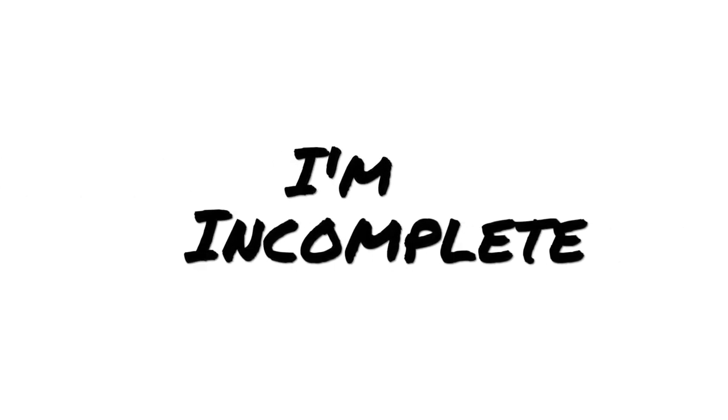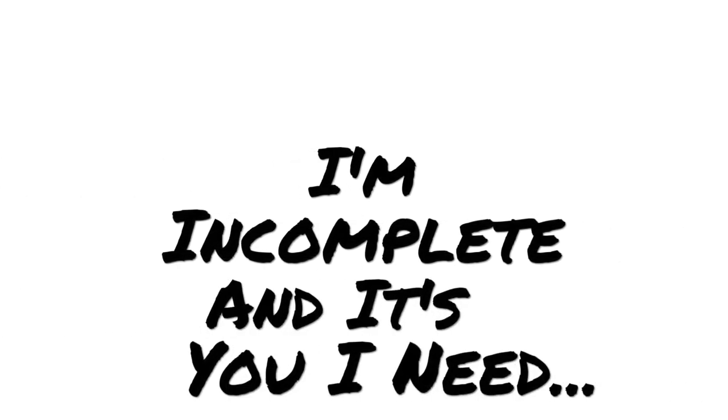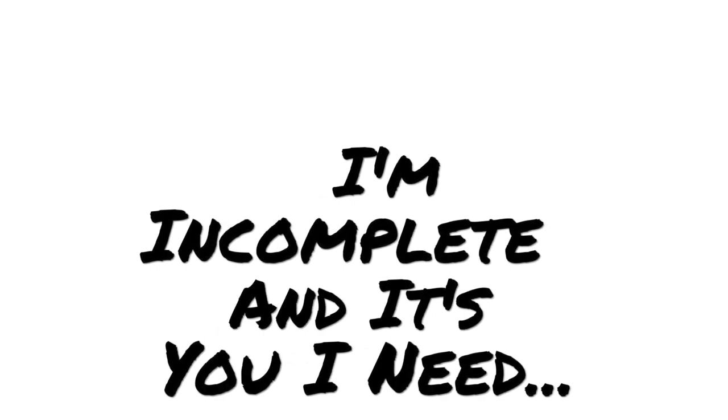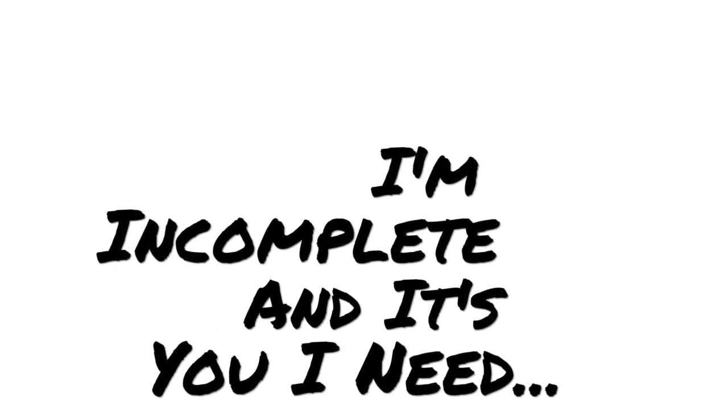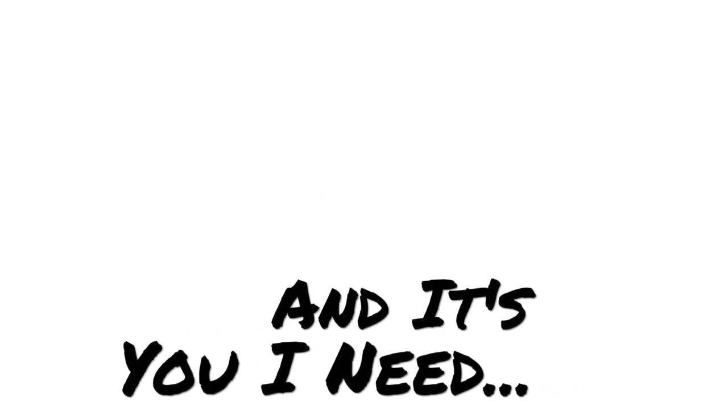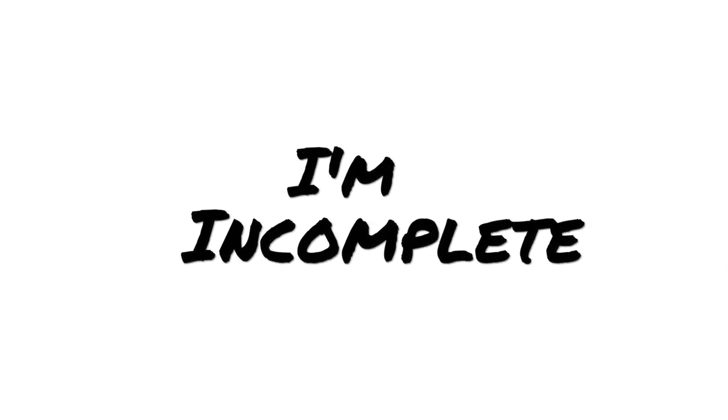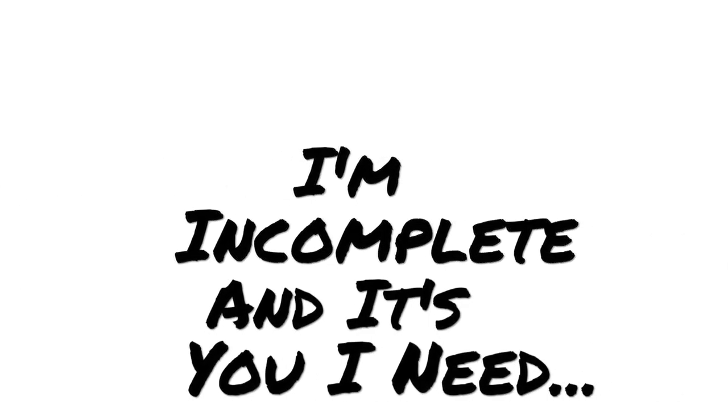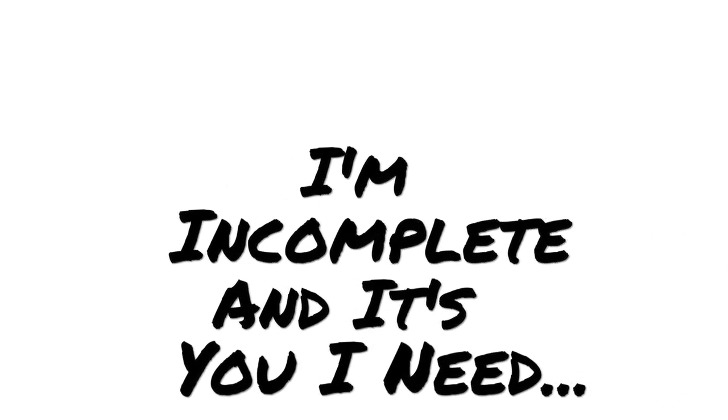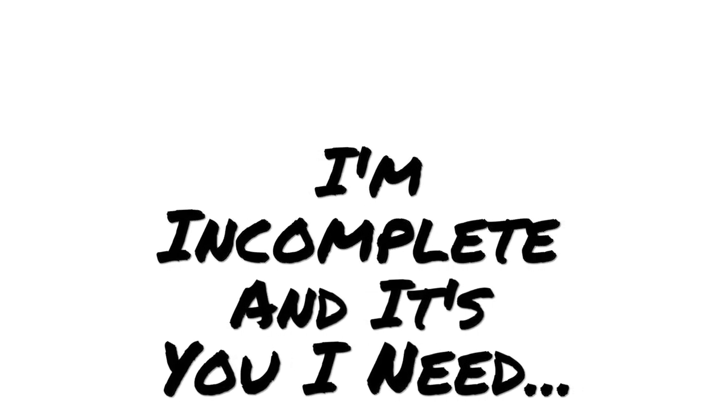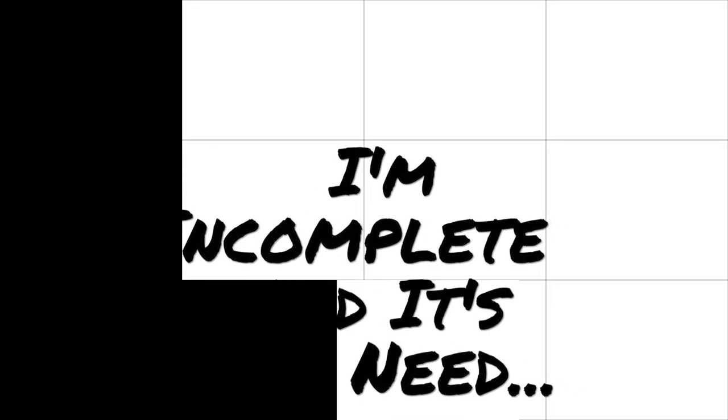I'm incomplete and it's you I need. I'm incomplete and it's you I need.